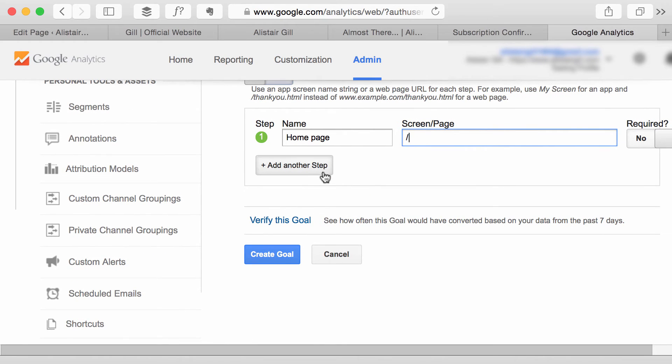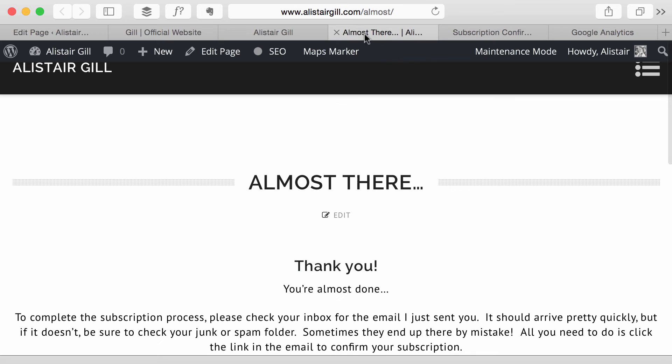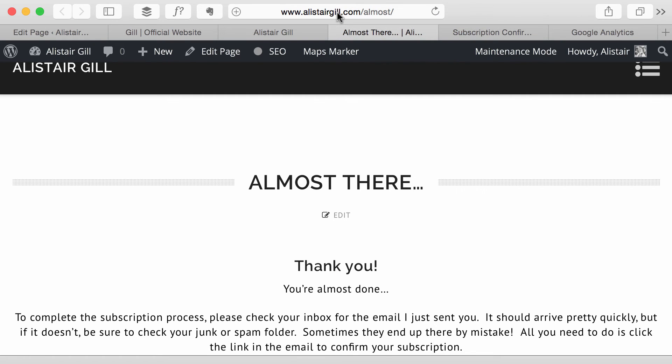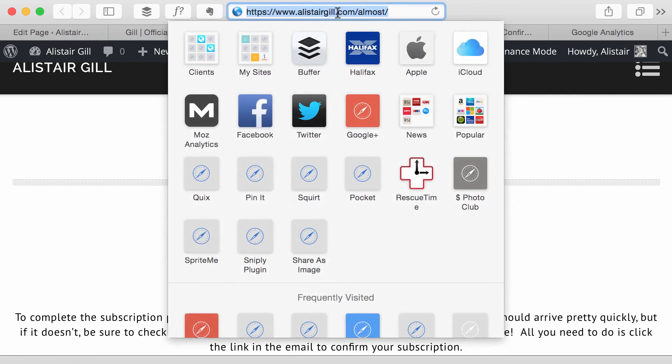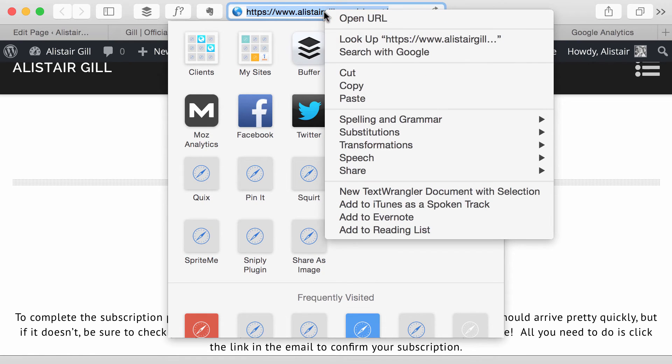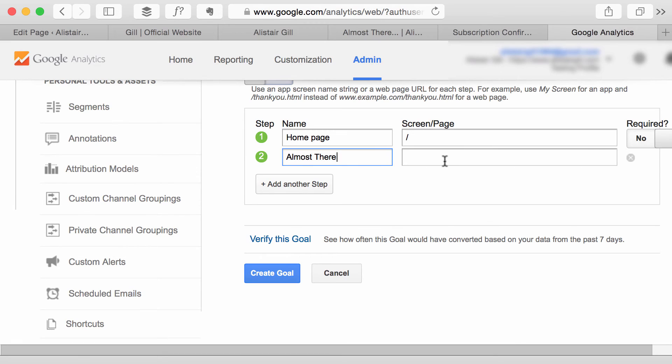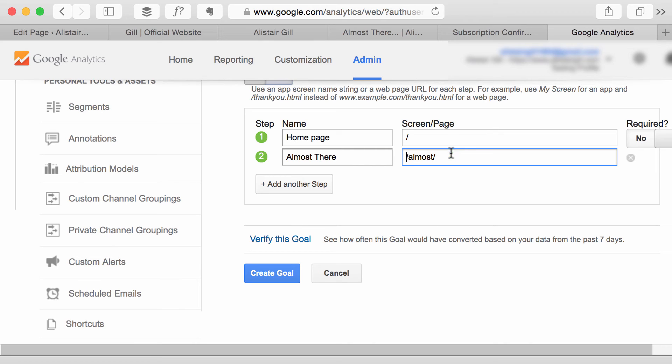I'm then going to add another step so this is the Almost There page and if we enter the URL for that, again don't need the root domain so we'll delete that.